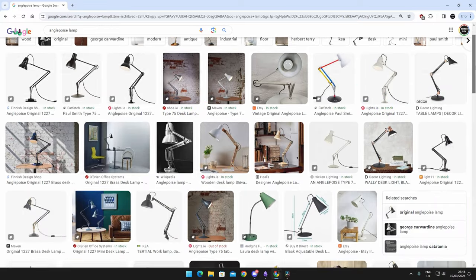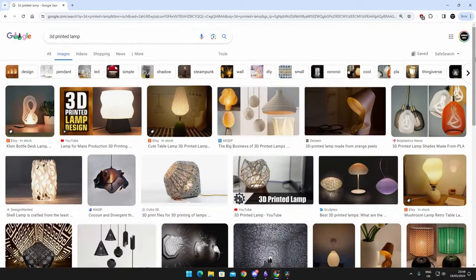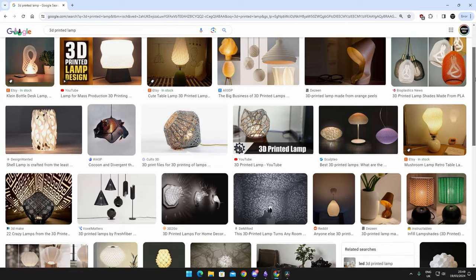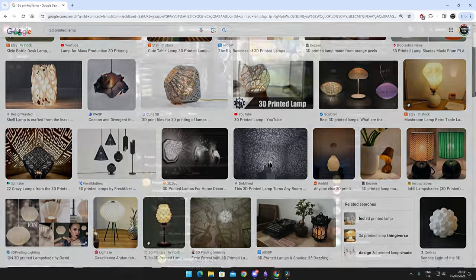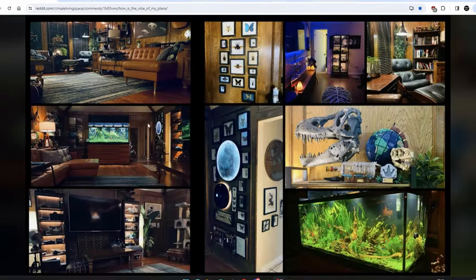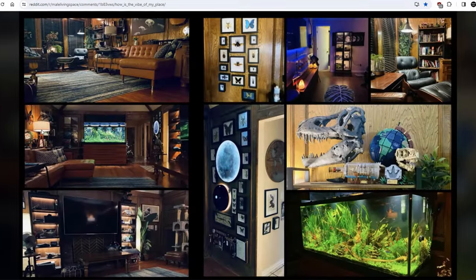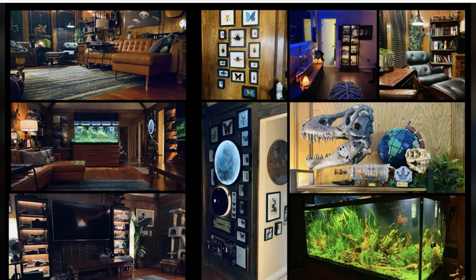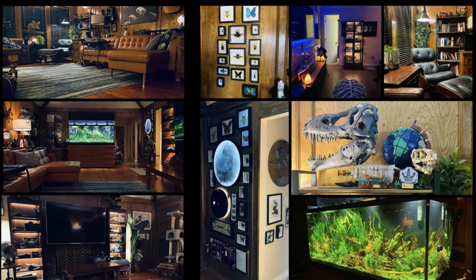For my inspiration, I had a search through Google Images and the male living space subreddit, and I came across this tripod design. This is exactly what I wanted. Not only does it look good, but it could easily be designed and printed.